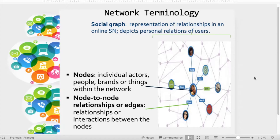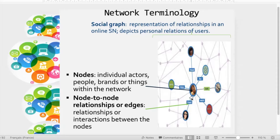The social graph is the overall representation of social relationships. We also have node-to-node relationships, also called edges, which are the relationships and interactions between the nodes. Here, for example, we have a direct node-to-node relationship.